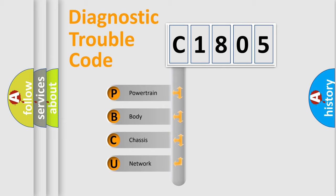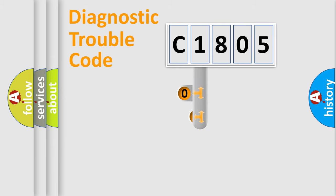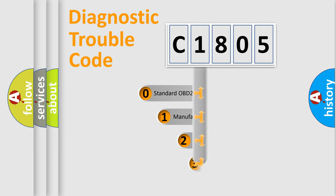We divide the electric system of automobile into four basic units: Powertrain, Body, Chassis, and Network. This distribution is defined in the first character code.